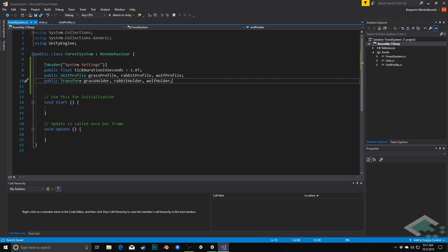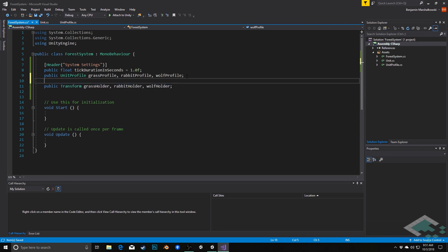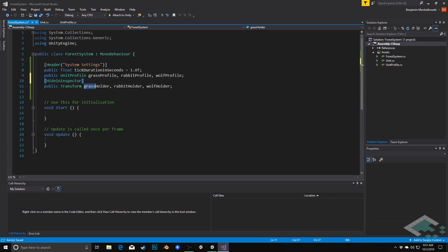And because I don't want my inspector to get too overloaded with things that I'm not going to manipulate manually, I'm going to hide these in the inspector. So I'm going to just add a line here and add the hide in inspector attribute. And because these are all on the same line, this attribute will actually apply to all three of these for us.